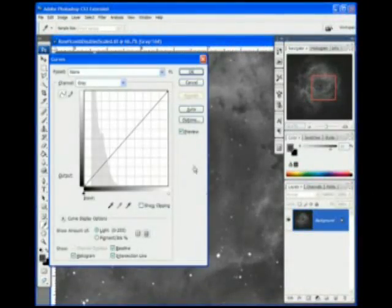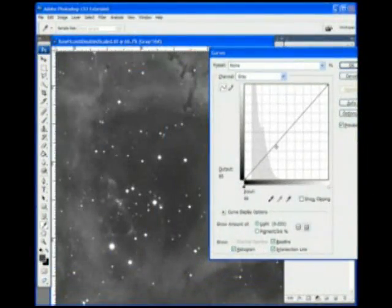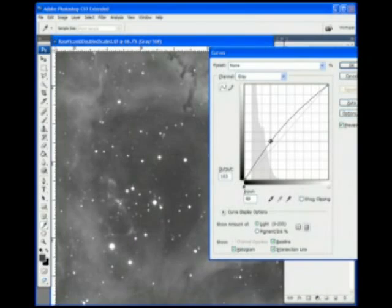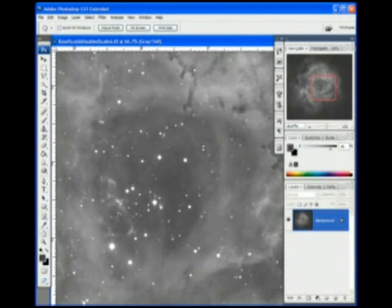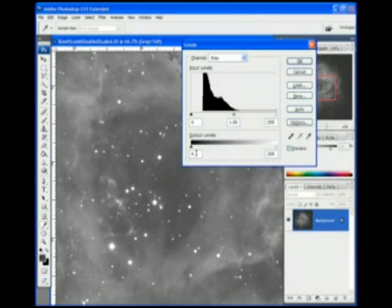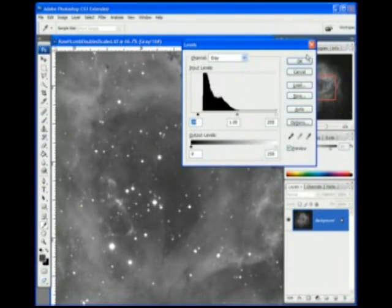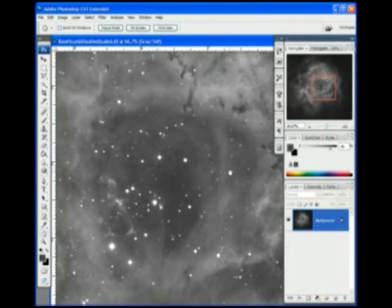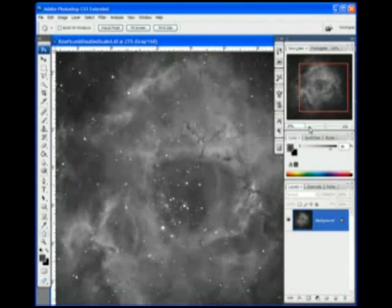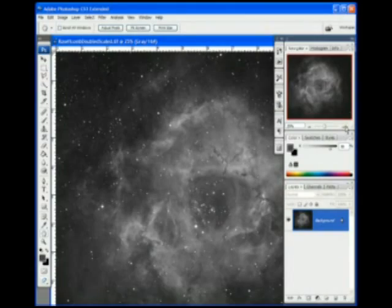I'm going to brighten up just a little bit more using curves just to make it look good. And we'll even take out a little bit of the sky here just to increase the contrast a little bit. And there we are. This is actually a crop of a much larger frame, but shows the Rosette Nebula.